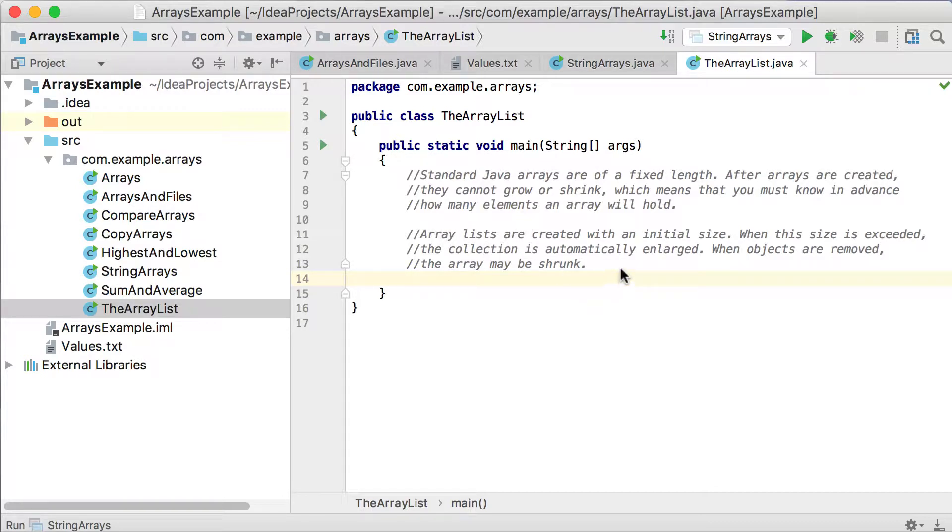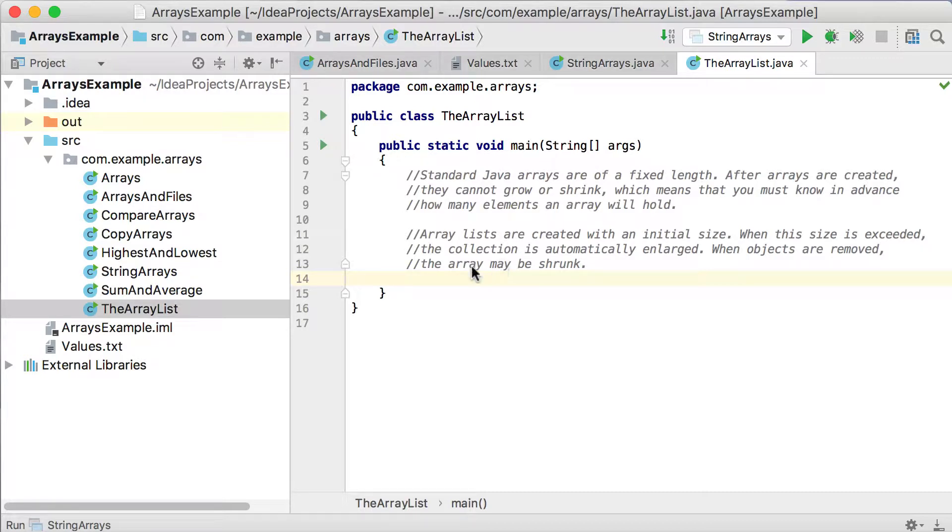ArrayLists are created with an initial size. And that's normally, I think, a size of 10. And when the size is exceeded, the collection is automatically enlarged. And when objects are removed, the array may also be shrunk.